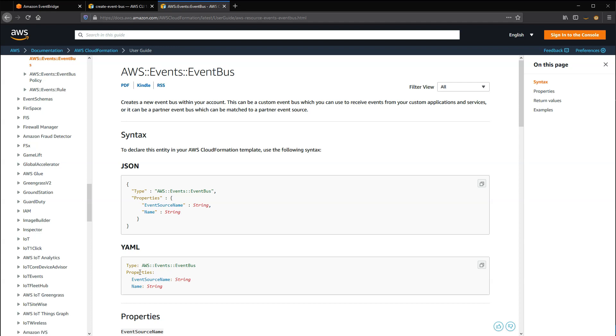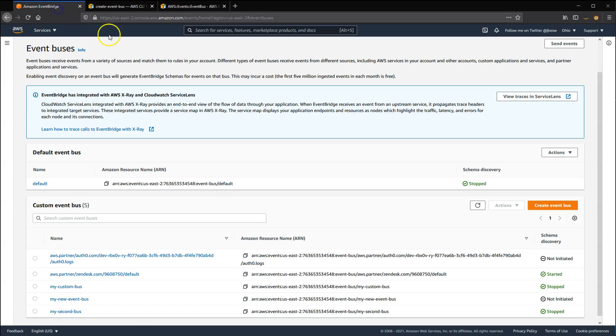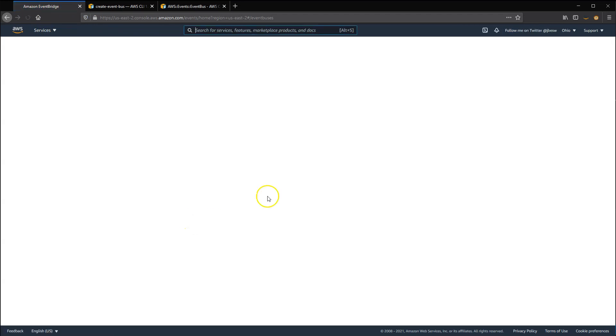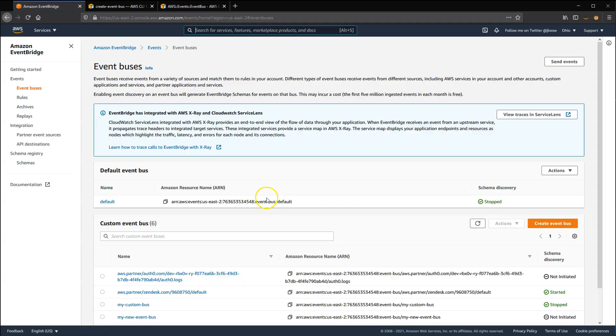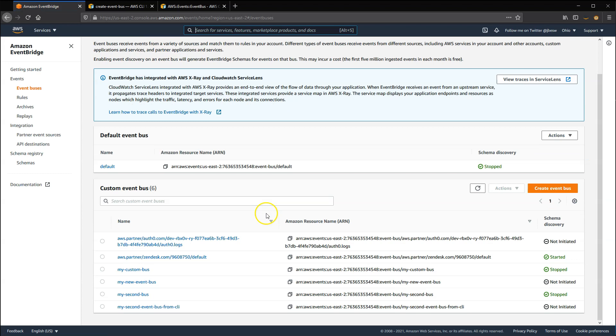Similarly, you can also create an event bus using the CDK or serverless framework. However you create a new event bus, you'll then see the new bus back in the EventBridge console.